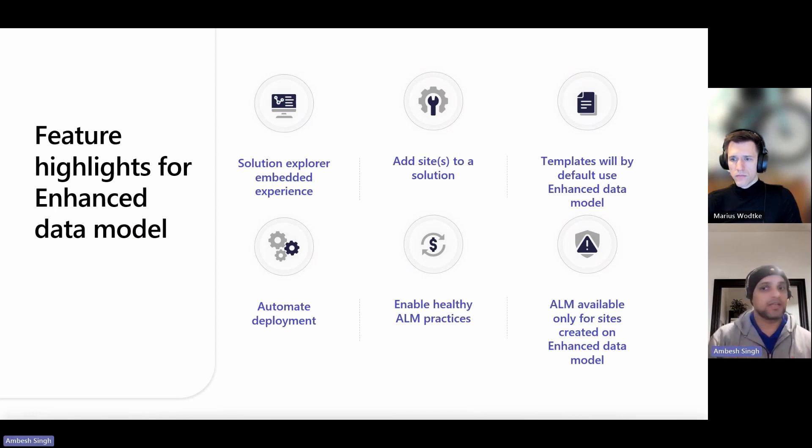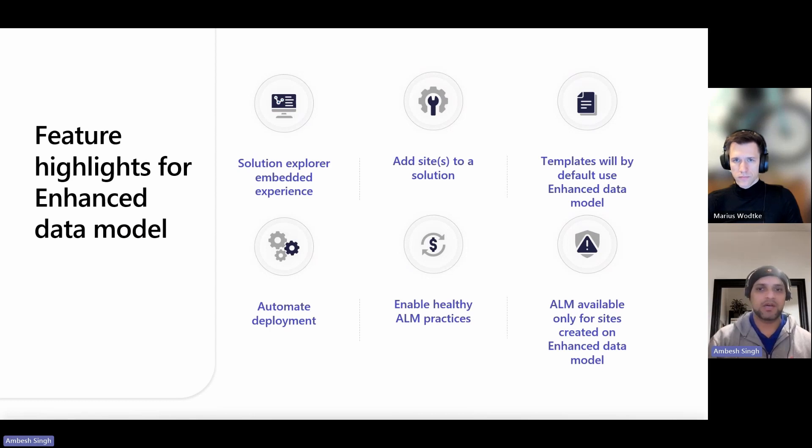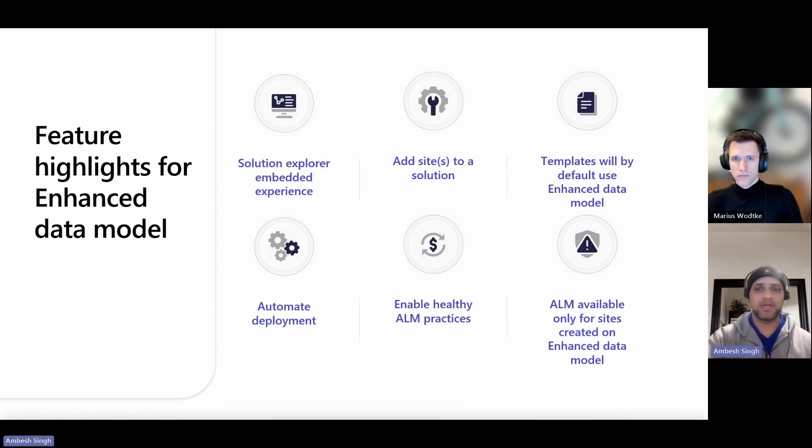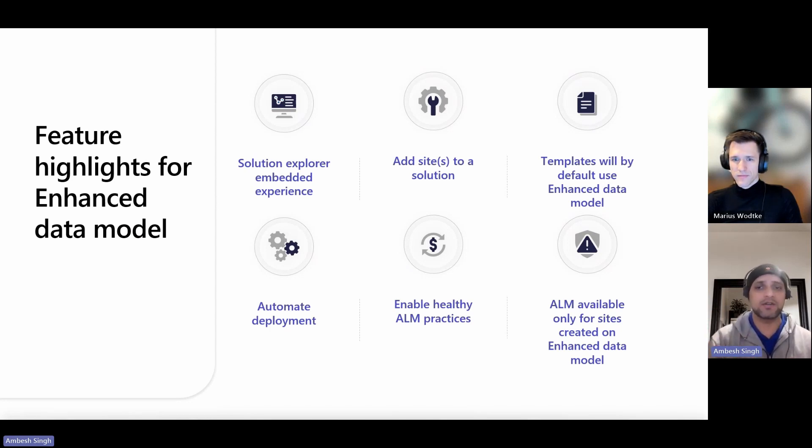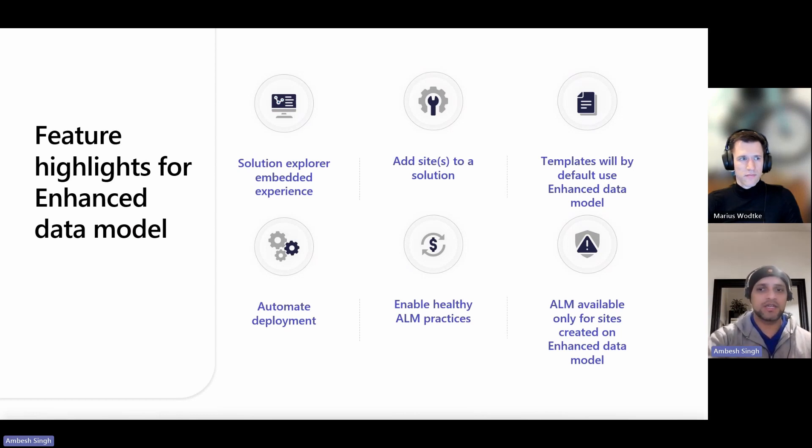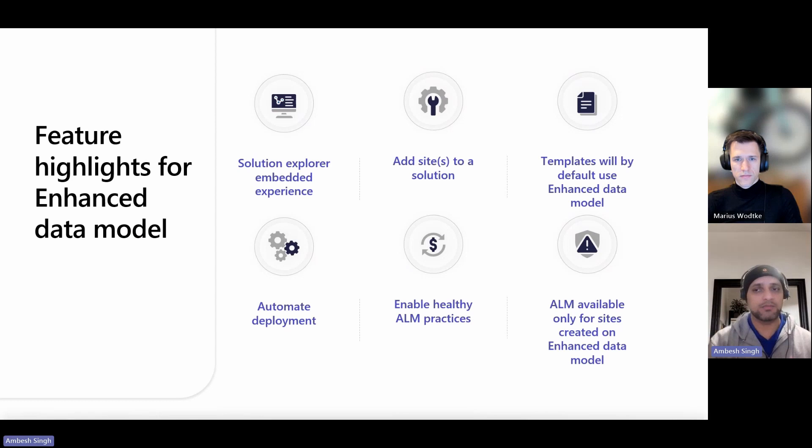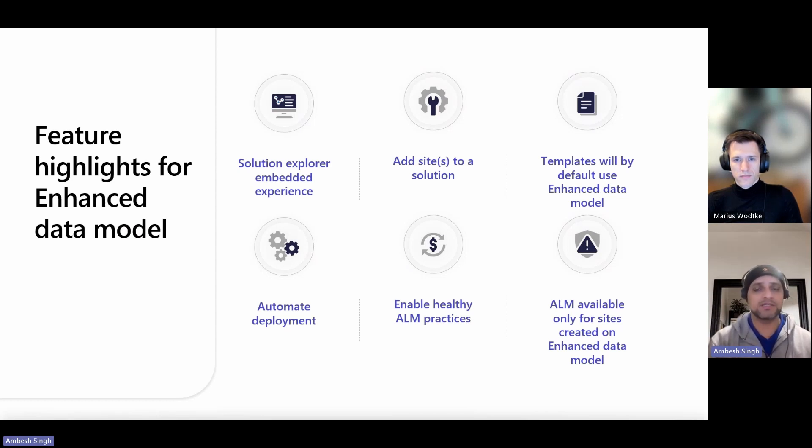Please note again here, ALM using solutions and pipelines are available only for sites created on the enhanced data model. So let me share another important tip to determine whether your site is using the standard or enhanced data model. You can check the data model field in the site details section in the Power Pages or Power Platform Admin Center.